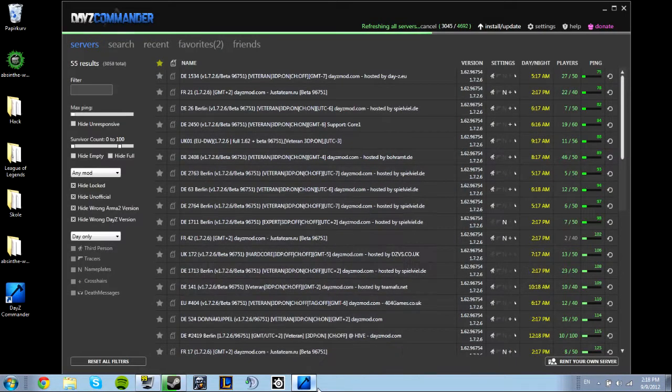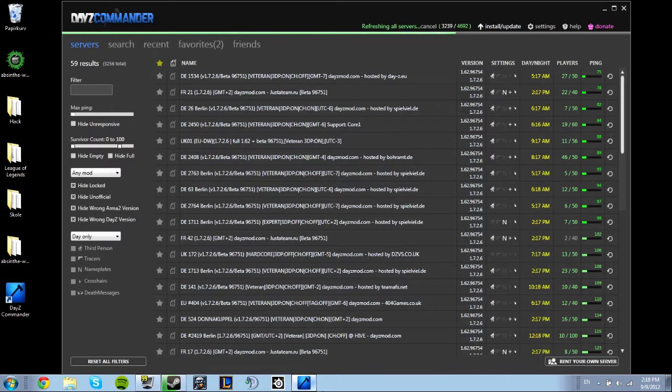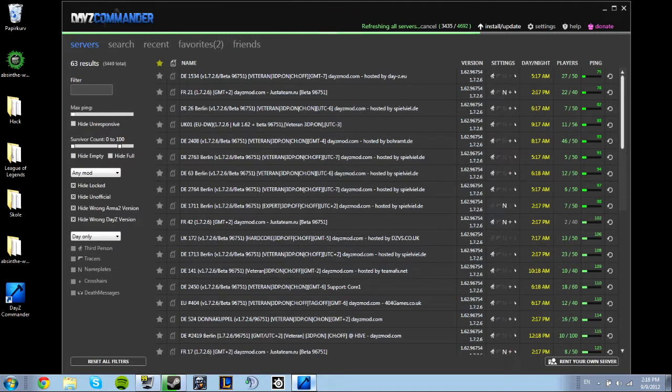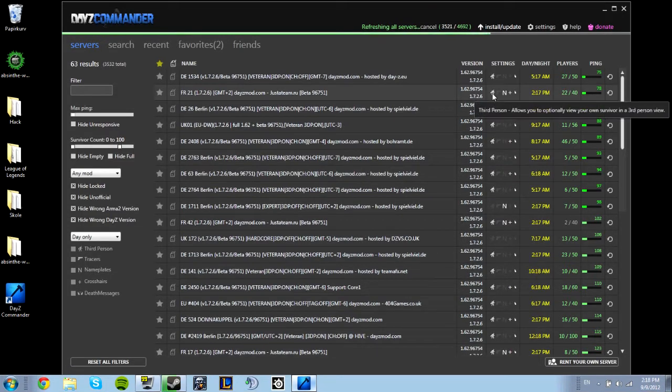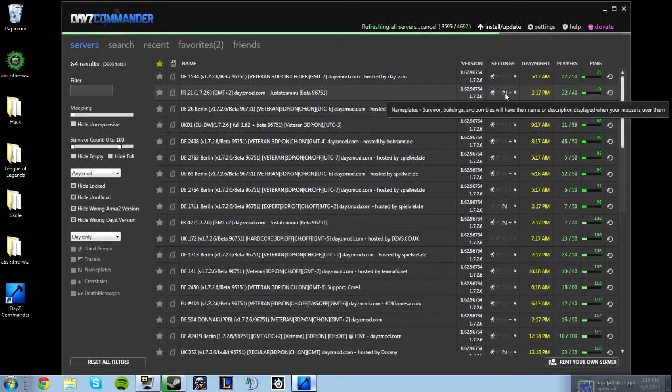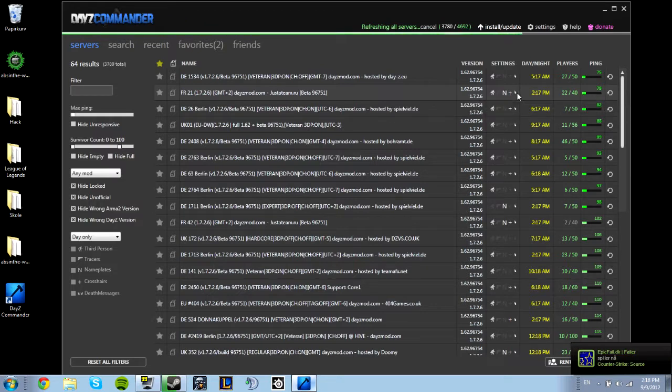For me it's the best because here you can see what ping the server has, the players, whether it's day or night, and what settings it has, like third person, trace, nameplates, crosshairs, and death messages.